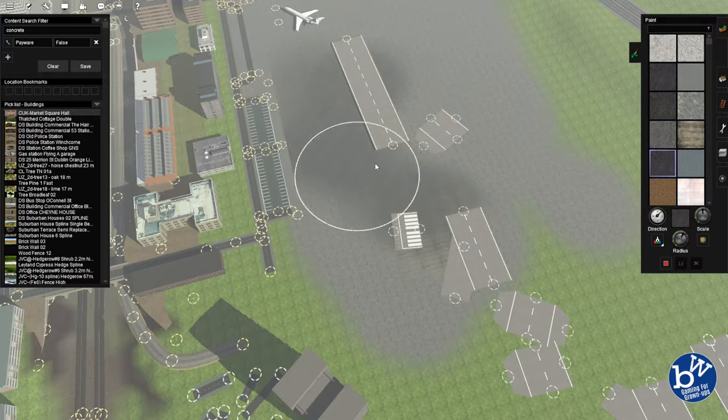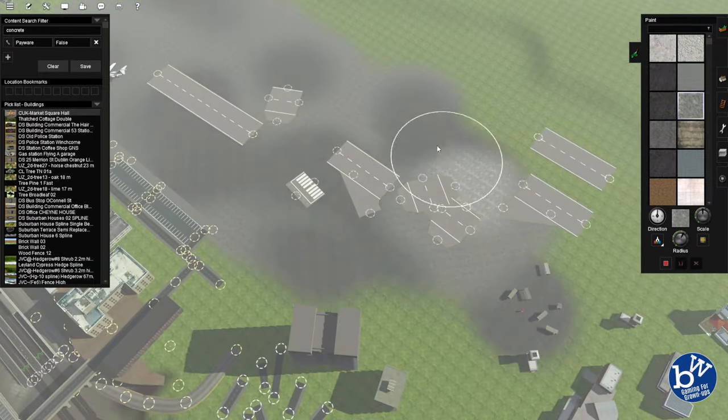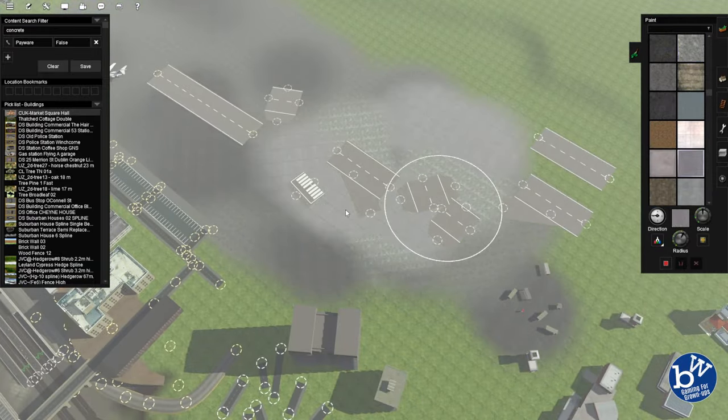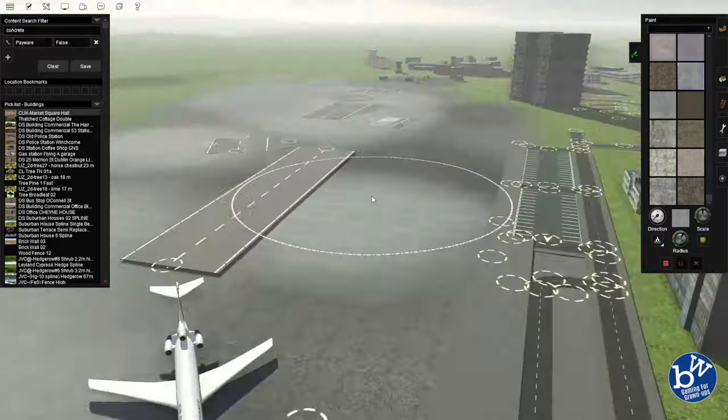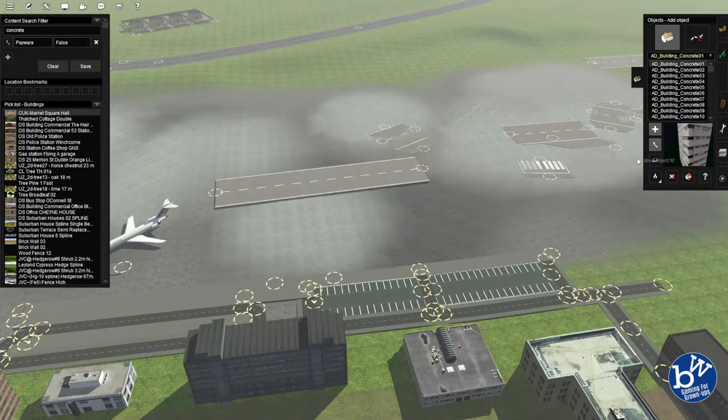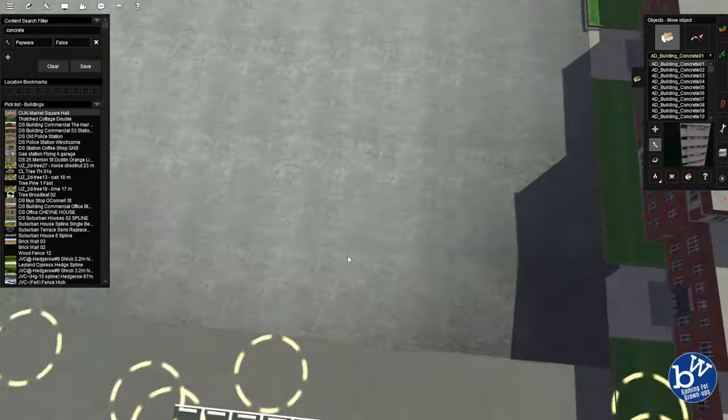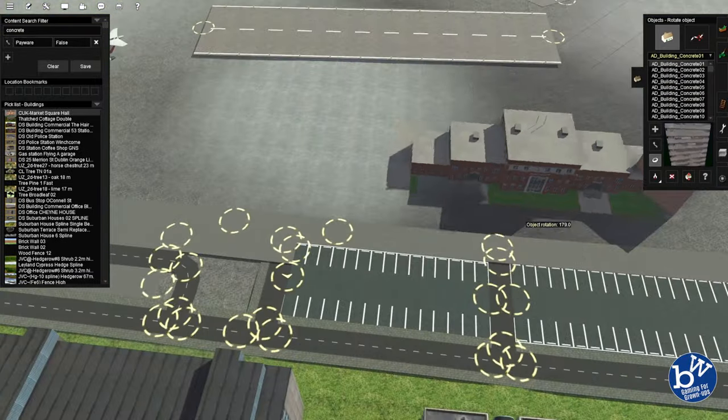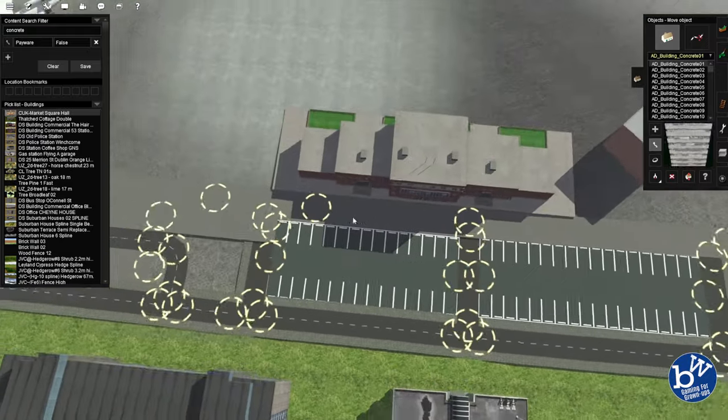Because maybe we could possibly have more than one aircraft on that route, but that's problematic because we don't really want signals on there. Because do we really want the plane to stop itself?